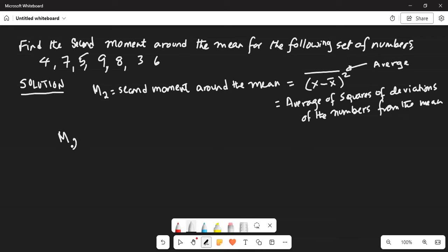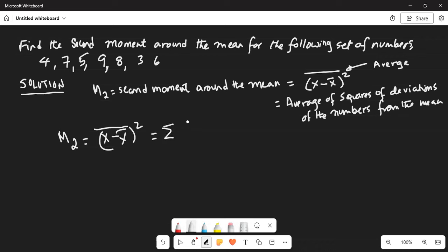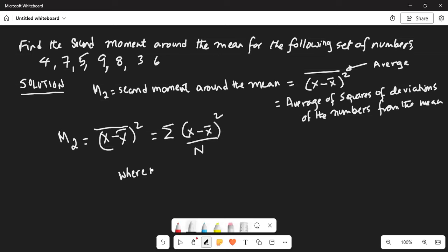M2 is equal to the average of (x minus x-bar) squared, which equals the sum of (x minus x-bar) squared divided by n, where n is the population size.